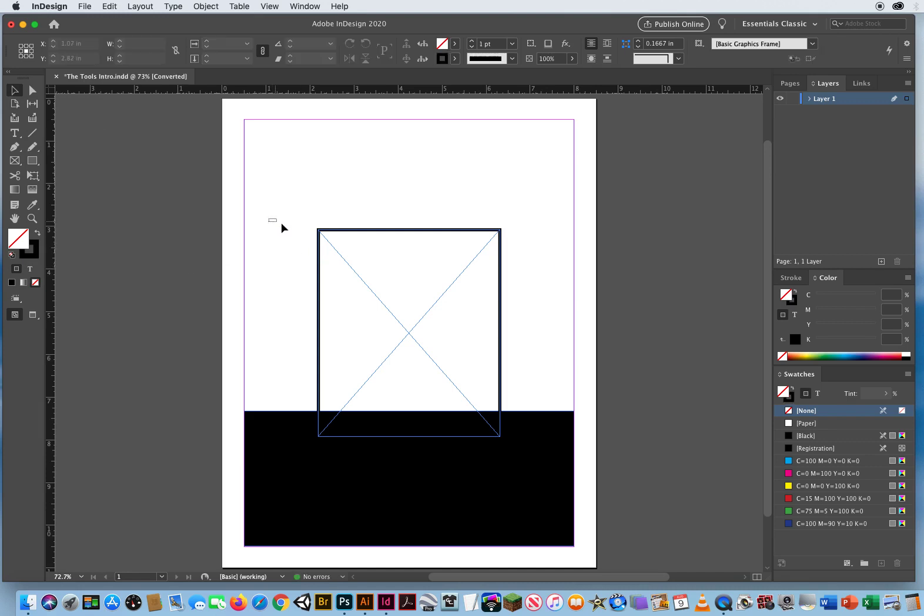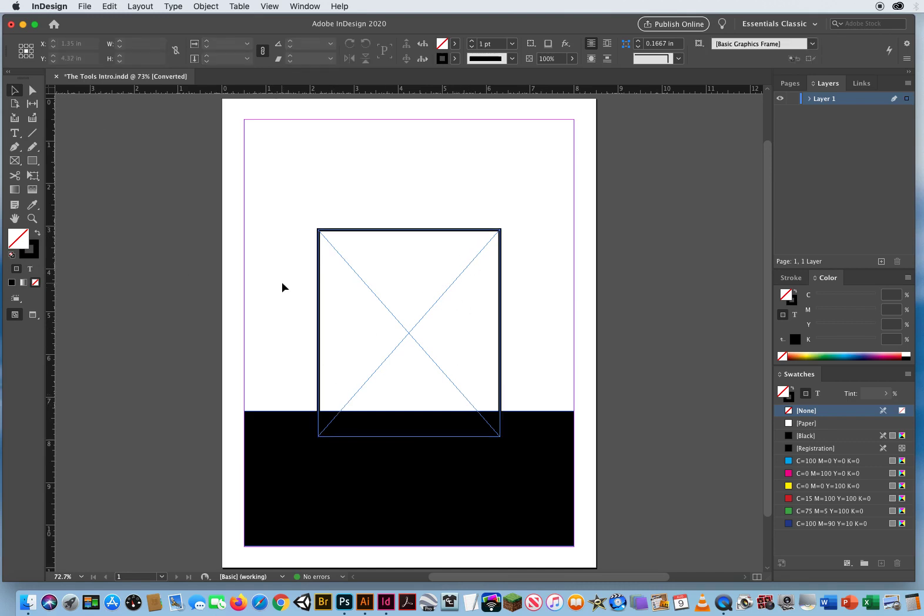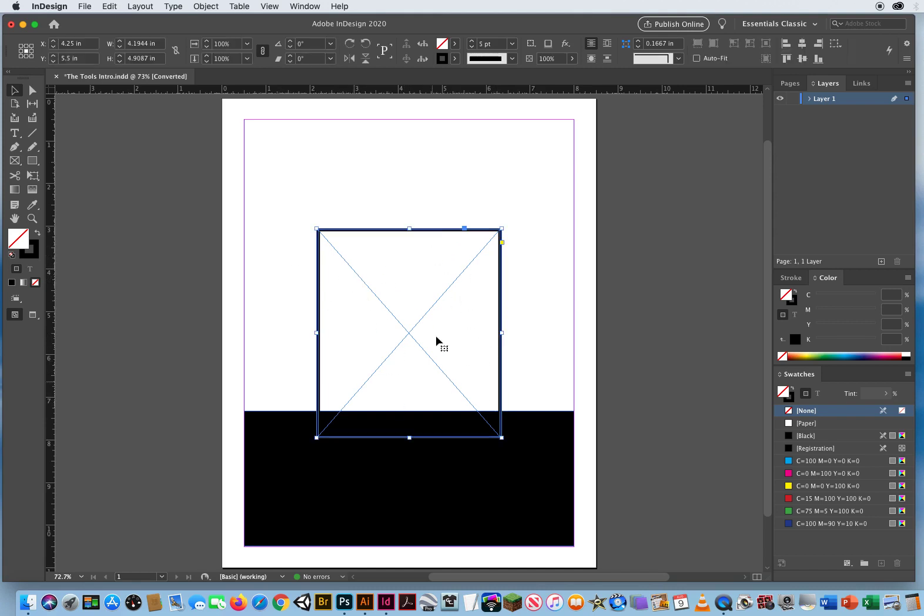And this frame right here, notice how it has a big X in it. Any frame, any container with an X is a graphics frame. This is waiting for me to throw in a photograph or an Illustrator file, like a logo or an illustration. These are content frames.